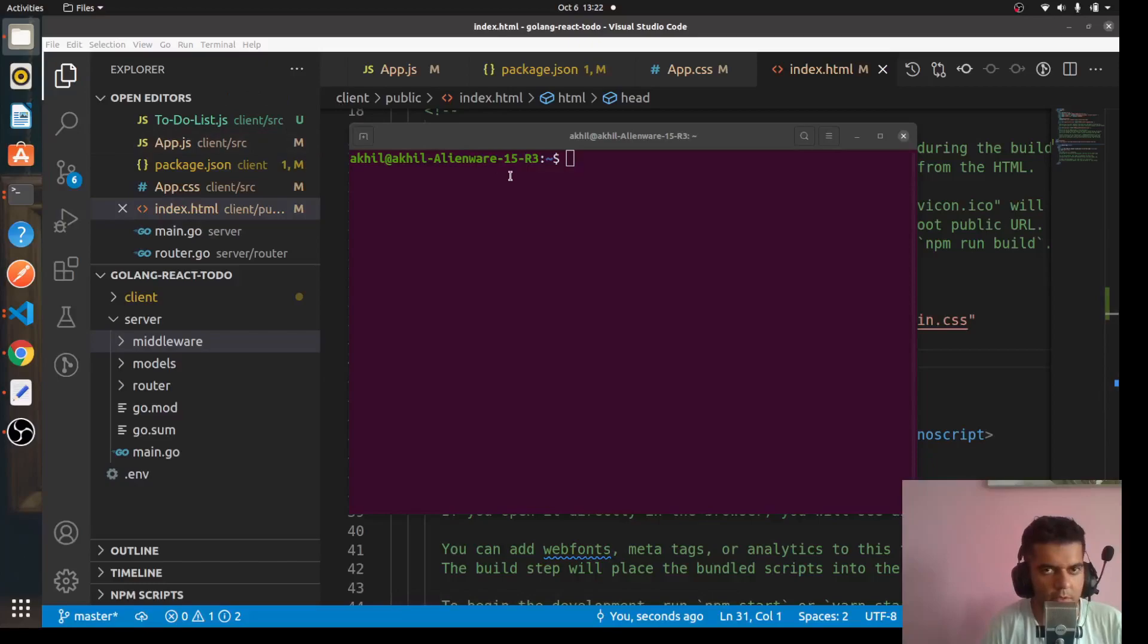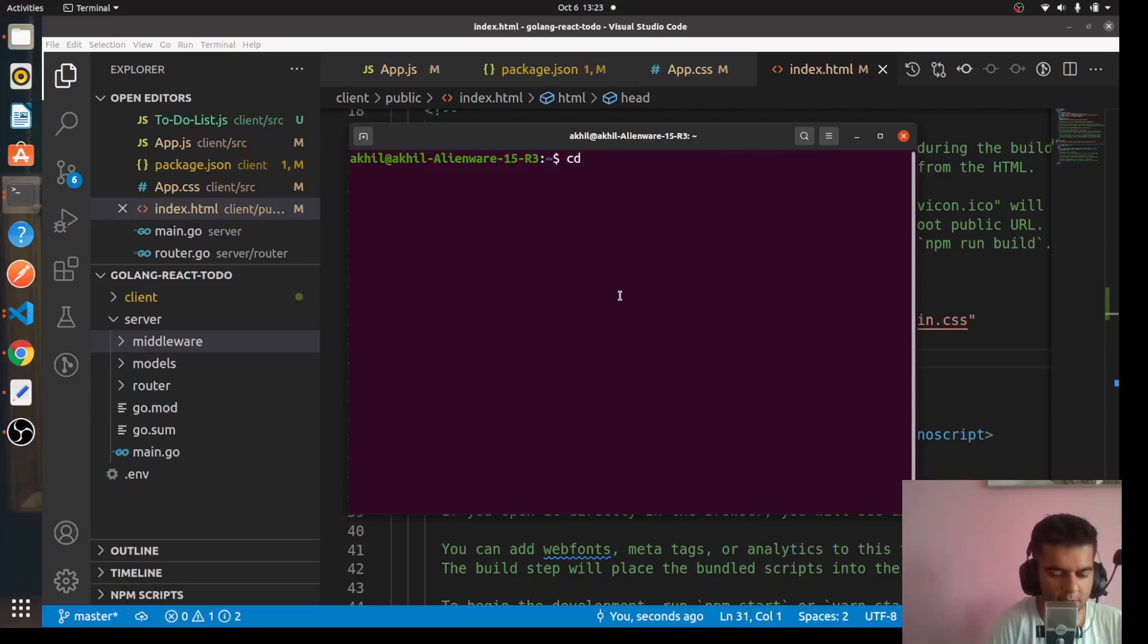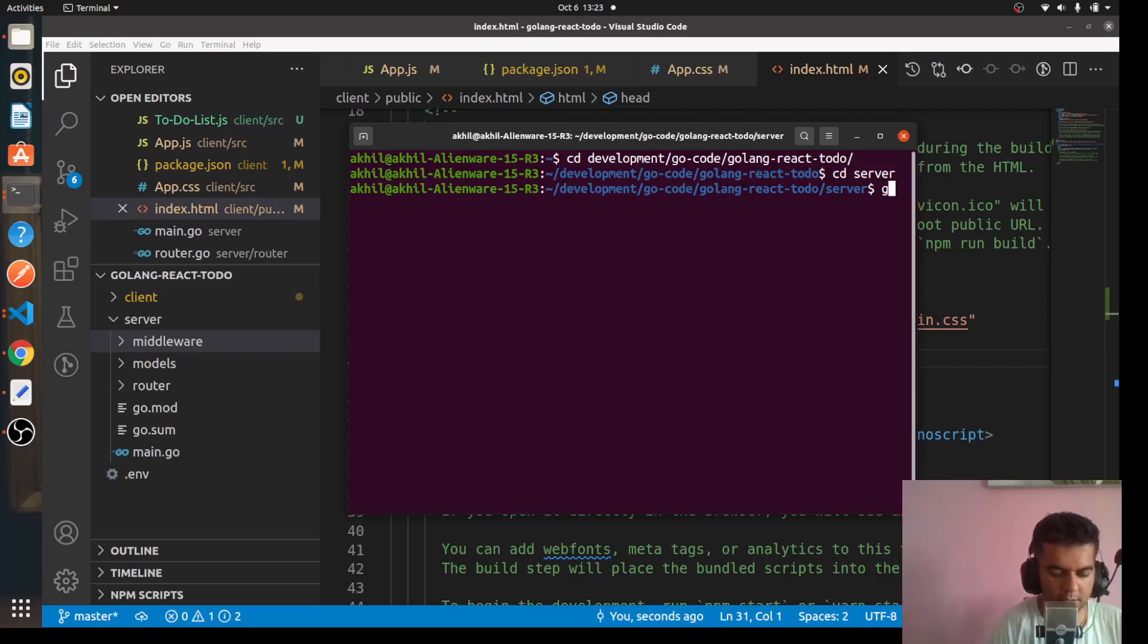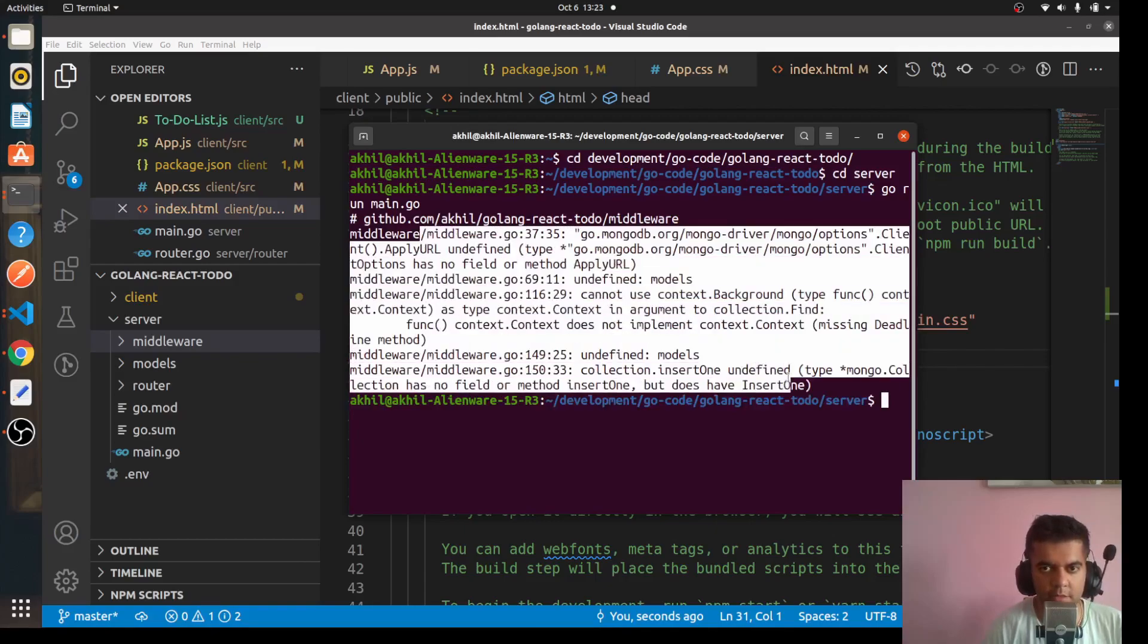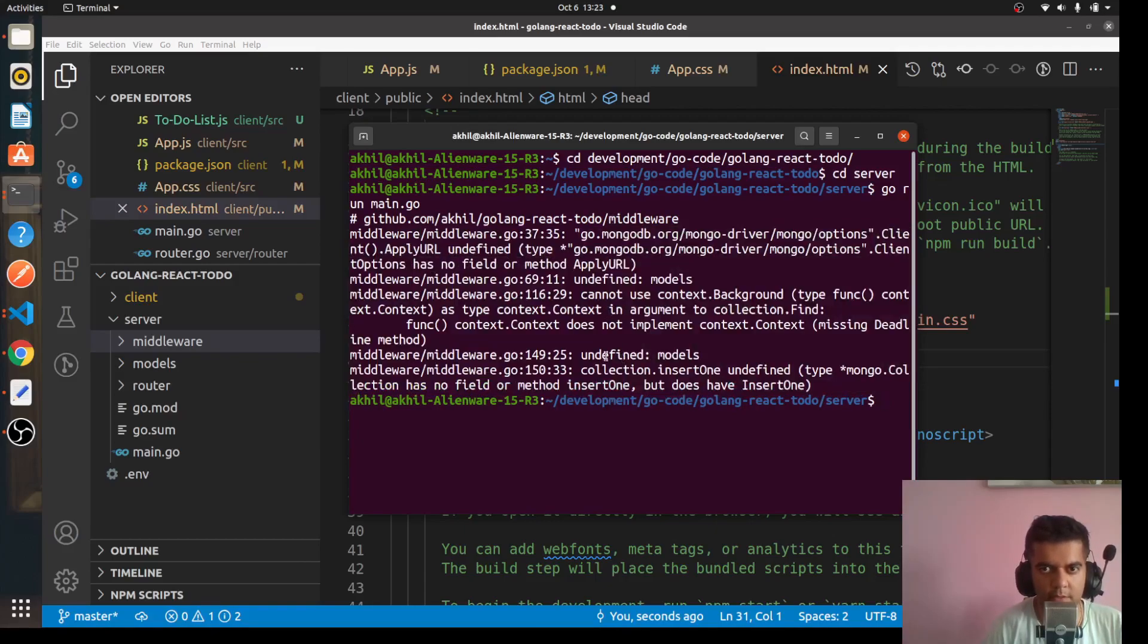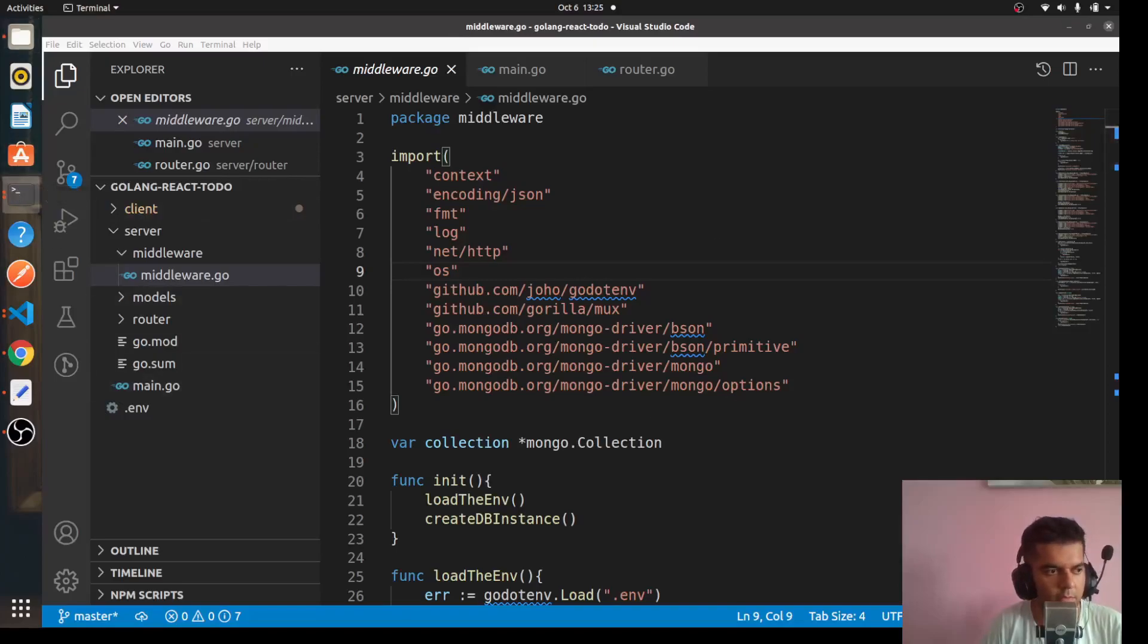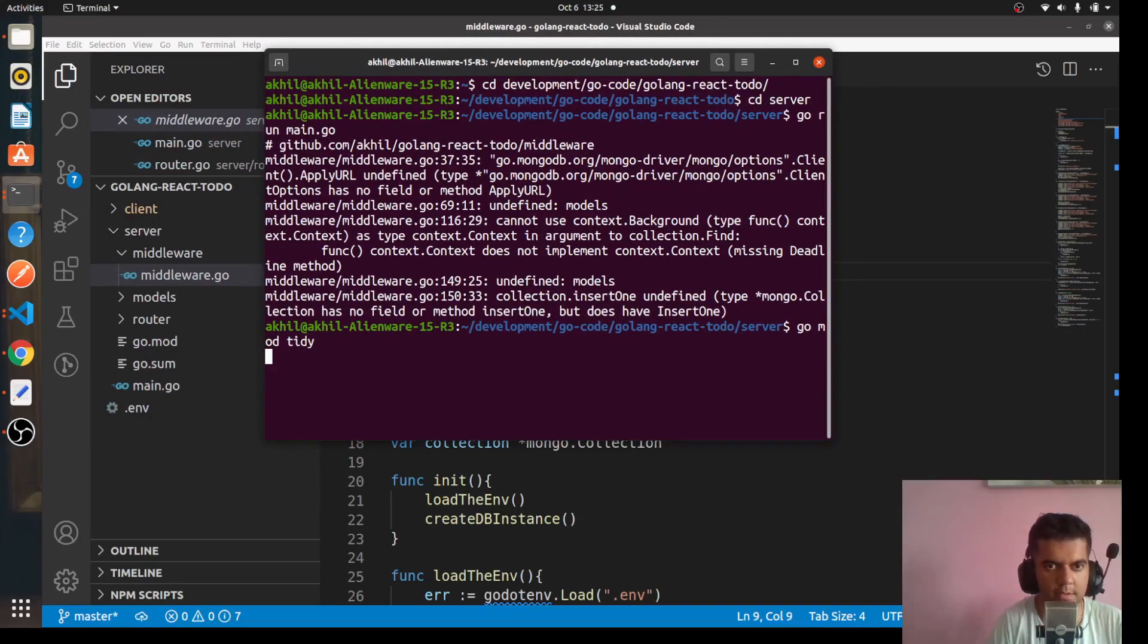So in a new terminal what I'm also going to do is I'm going to run the server side code so that we can find the issues there as well. In my server I'll say go run main.go. So here are all the issues that I have. Most of them are around importing this models module. So firstly what you would want to do is you want to run go mod tidy, secondly we'd want to say github.com/akil/golangrea-to-do/models.